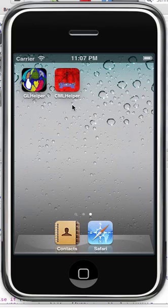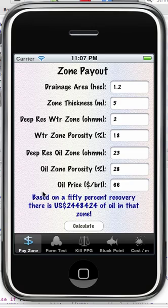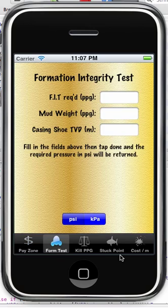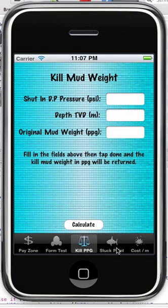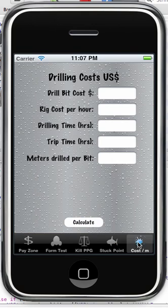Hello and welcome to the demonstration for the Company Man's Little Helper, built for the international oil field. Here the units are primarily in metric, whereas the Company Man's Little Helper built for the USA is all in imperial units. You can see the different functionality we have here: zone payout analysis, formation integrity test calculation, kill mud weight, drill pipe stuck point, and drilling cost per meter.